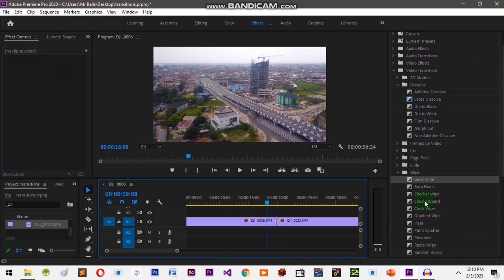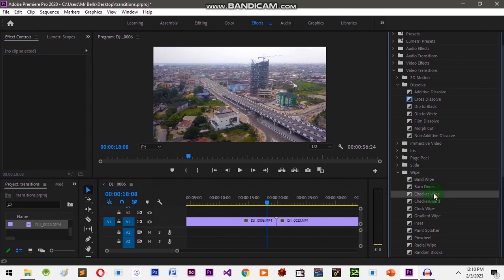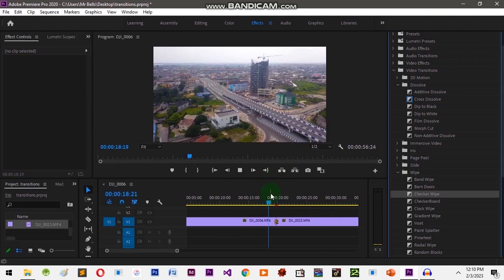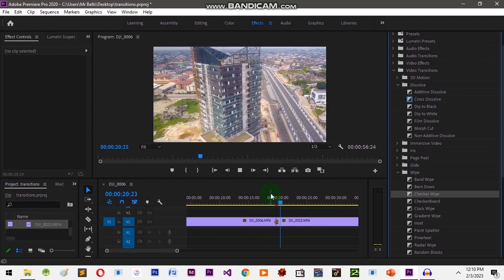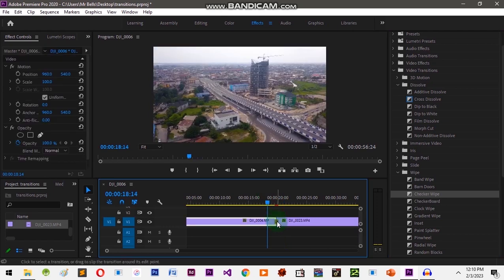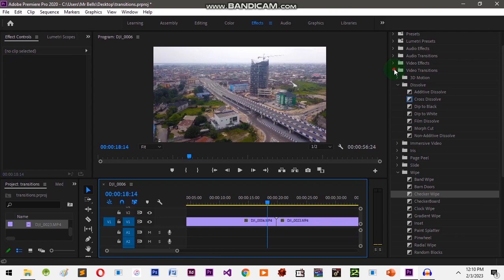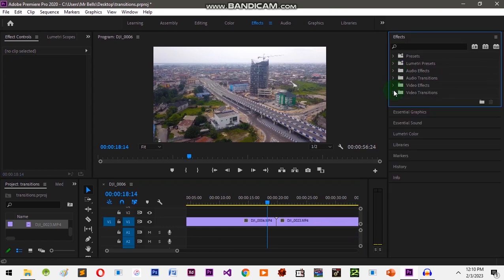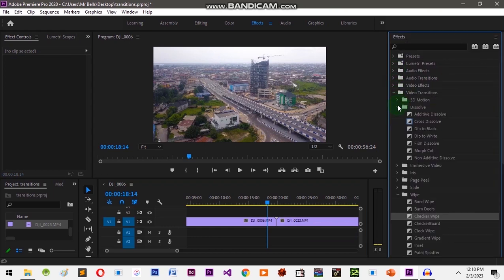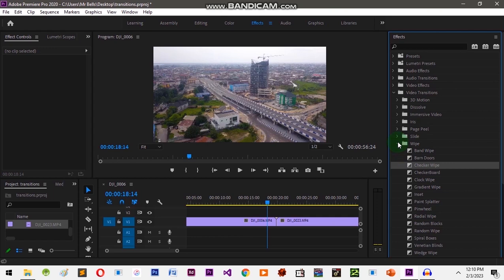Let's try one more — let's clear this one and add Checker Wipe. Click and drag it in between the clips. You can see the difference. We have a lot of transitions to explore under Video Transitions.